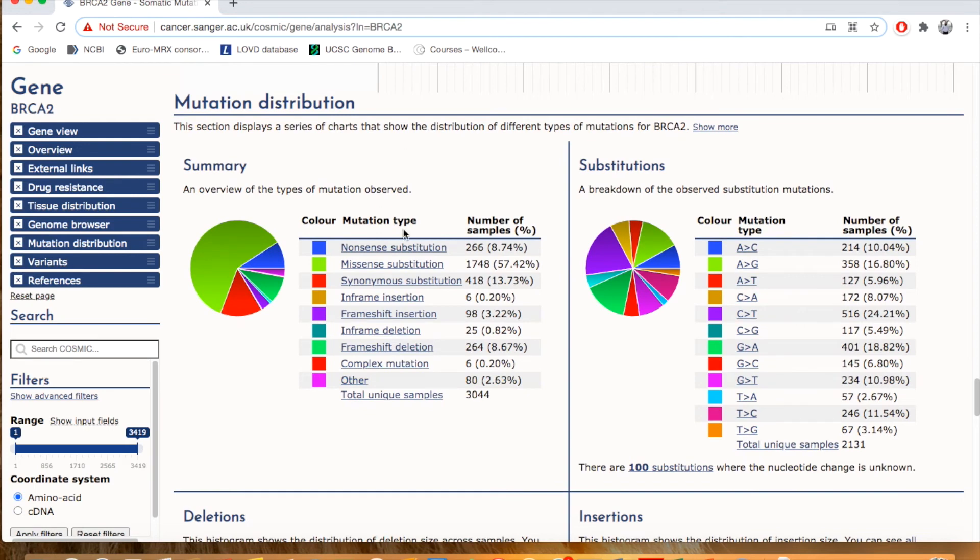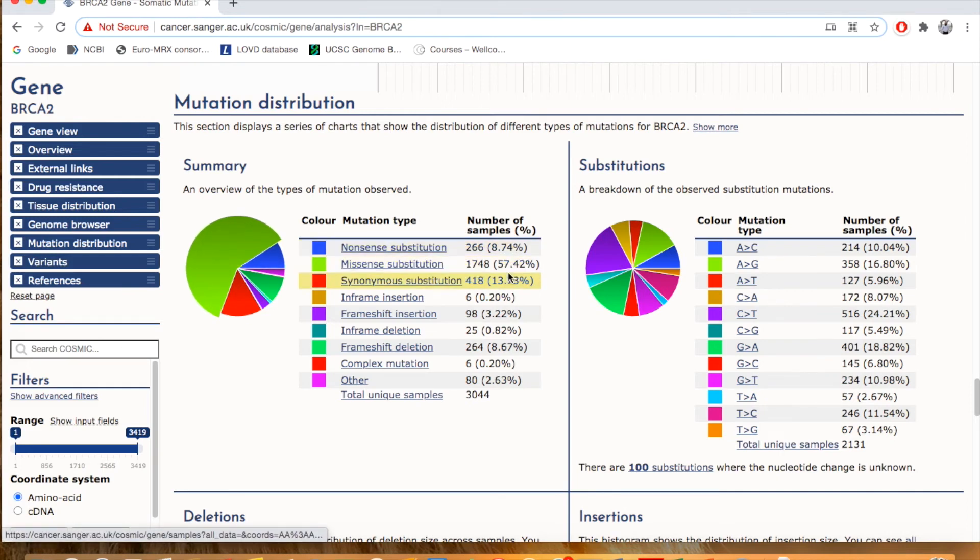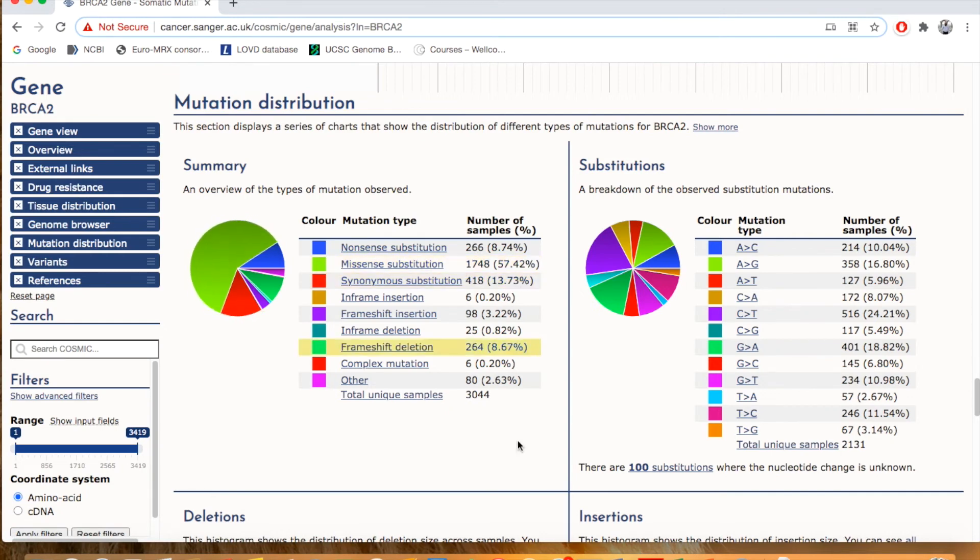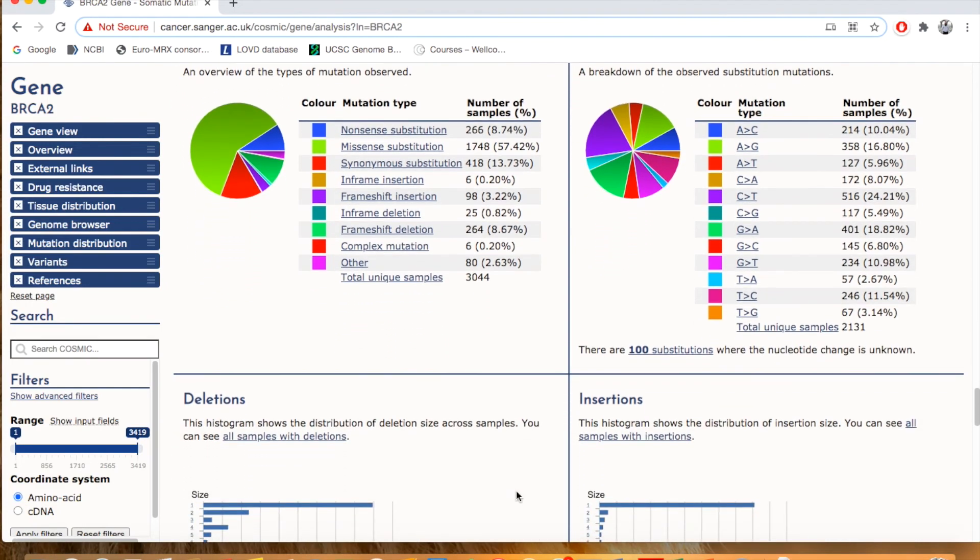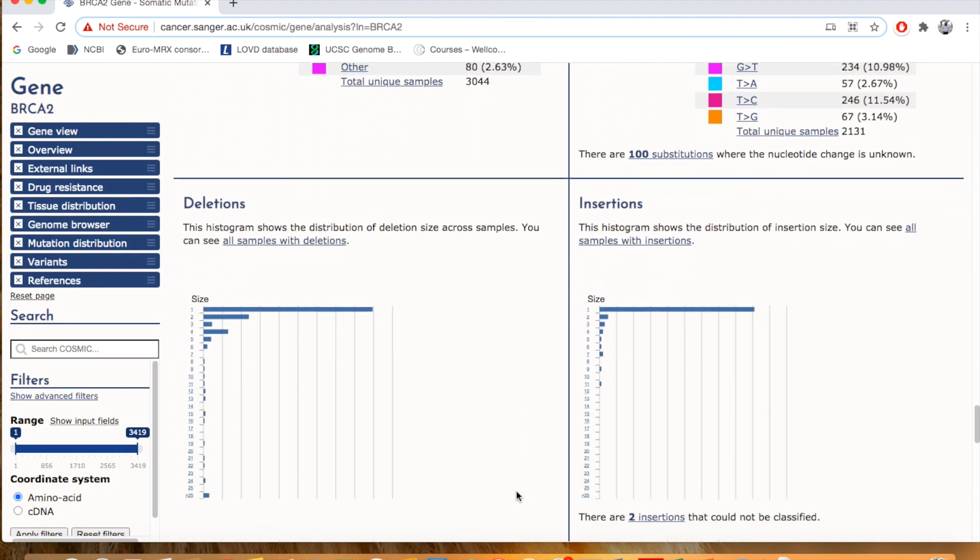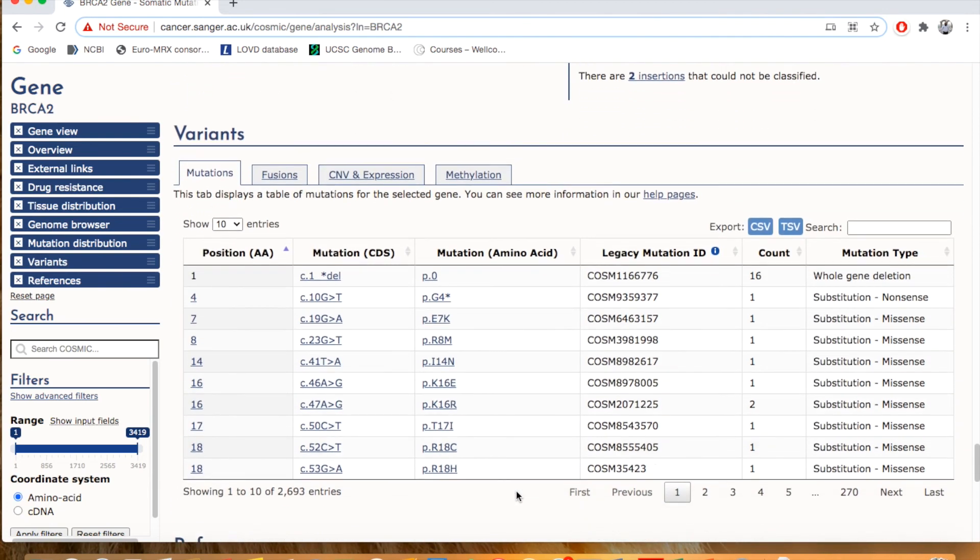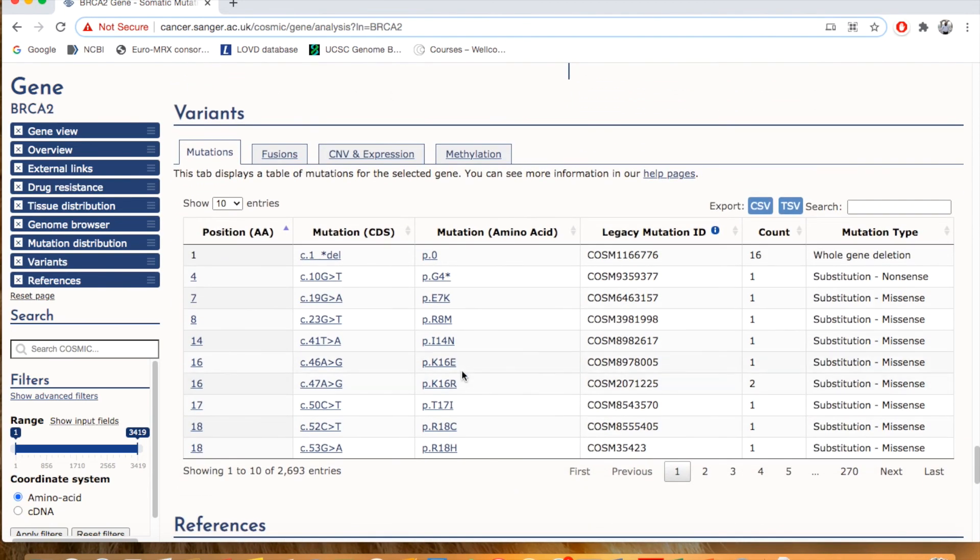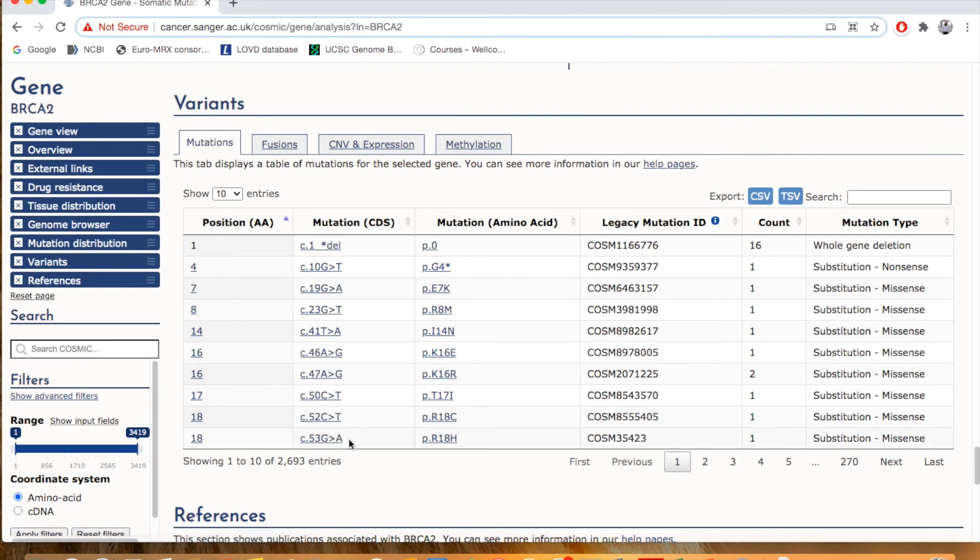Mutation distribution: nonsense mutation 266, 8.75%. And you can see here the missense substitution, so most of the mutations in BRCA2, 57.42%, is the missense mutation. Deletion, insertion, these are basically the variant information. These are the mutations or variant information that are actually identified in the BRCA2 gene.